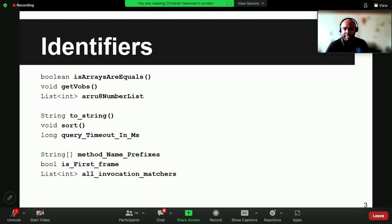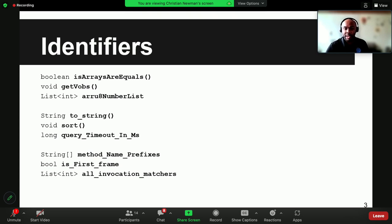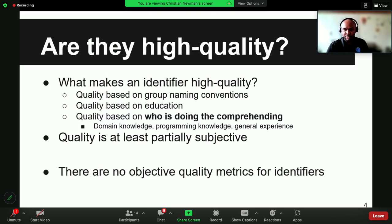Today I wanted to talk to you about identifier names. On this slide you see several different types of identifiers. Some of them have one or two different words in them, some of them have prepositions. A lot of them probably seem a little familiar to you because you've probably seen identifiers that look like these, or perhaps even identifiers that look exactly like these. Keep that in the back of your mind as we're talking.